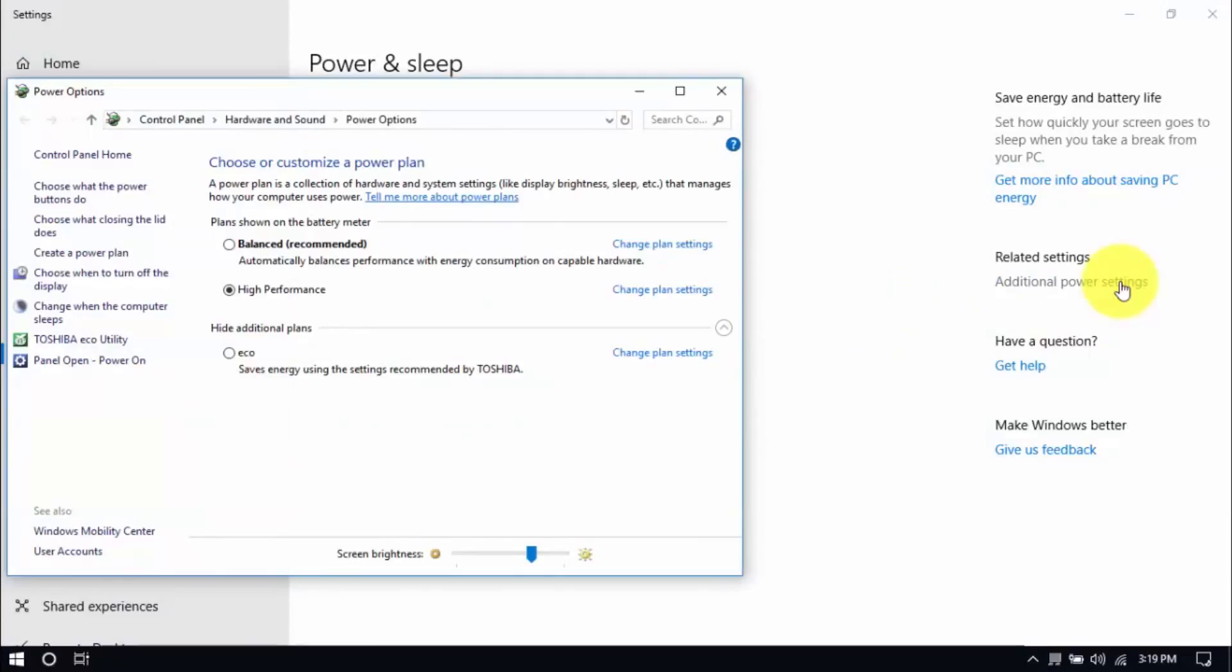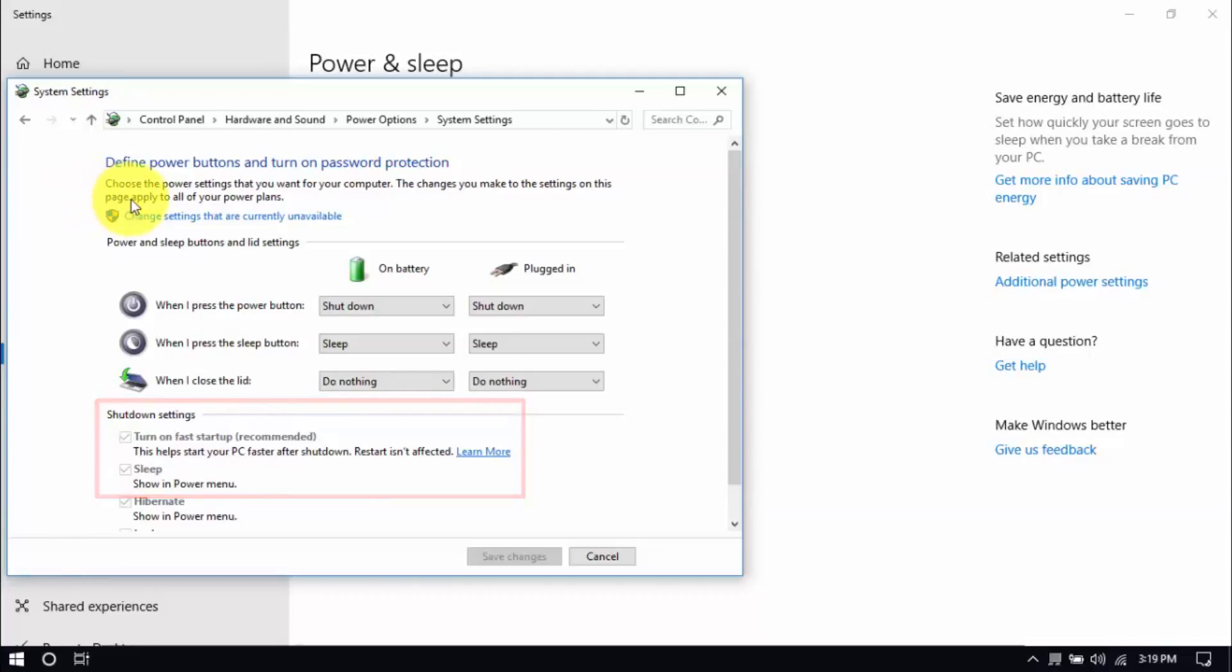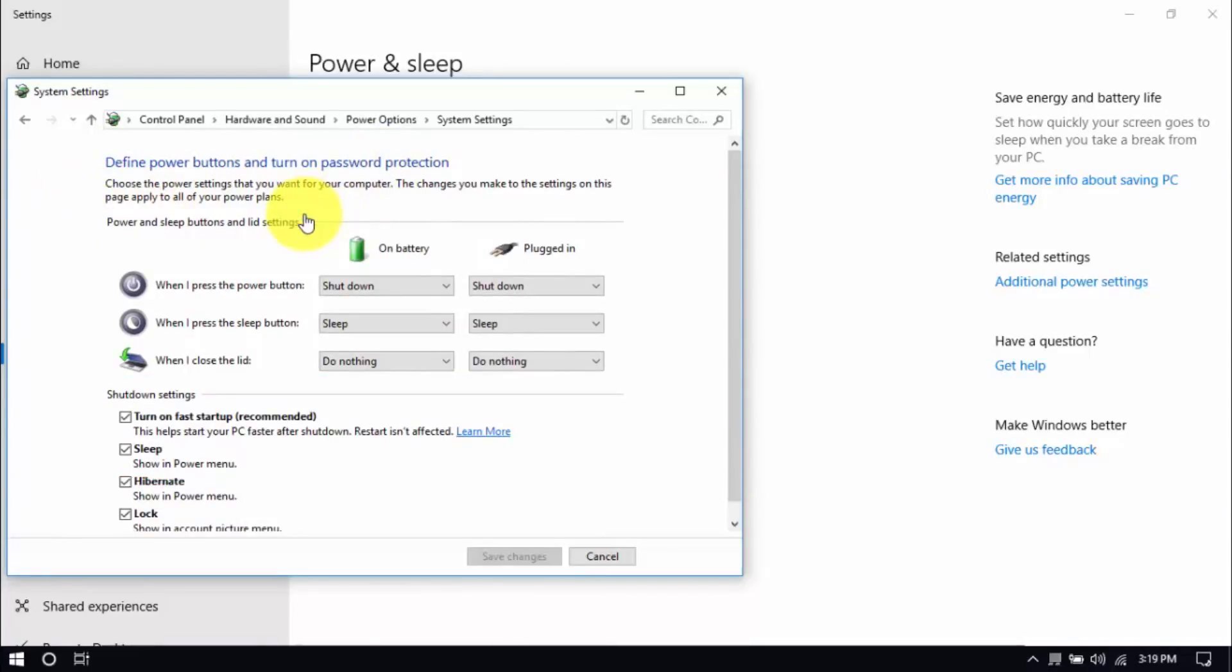Click Choose what the power buttons do here on the left pane and you'll see these options below. Be sure that Turn Off Fast Startup and Sleep are both unchecked. You can enable these options by clicking Change Settings that are currently unavailable here. Then you can make changes. Hit Save when you're done.